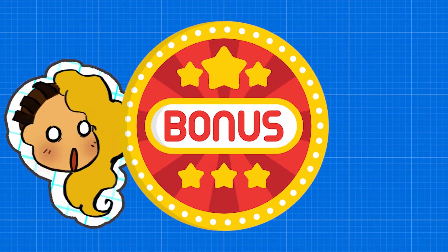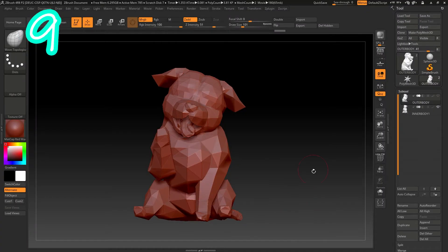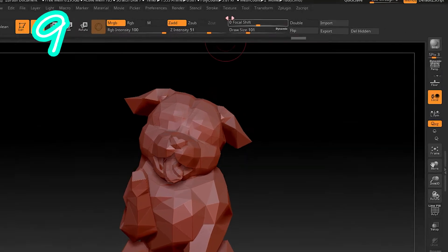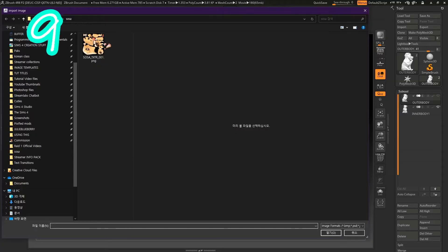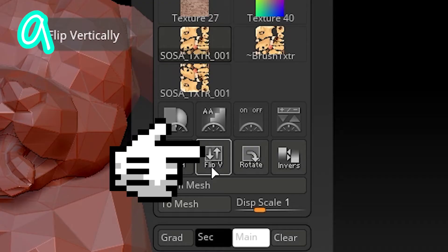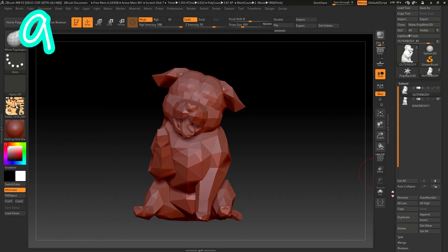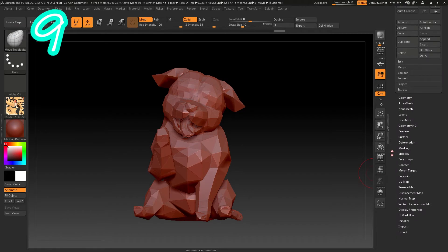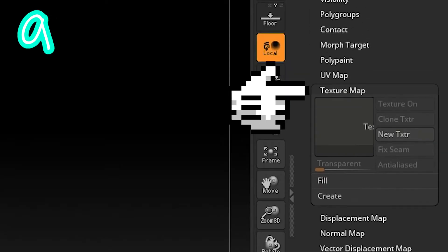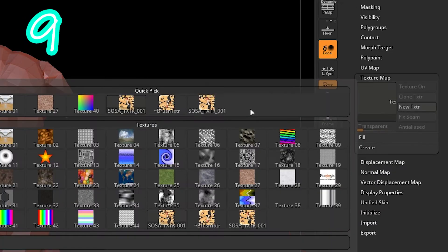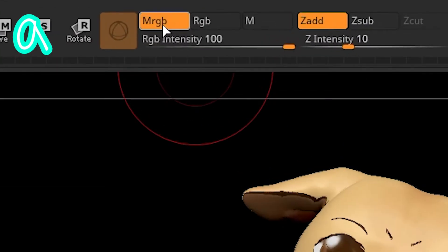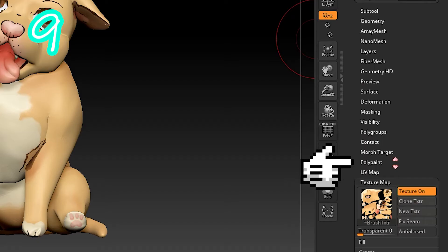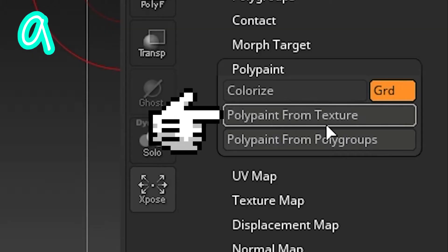Or bonus. Nine. If you have a texture, click Texture. Import. Click your texture. Flip V. Scroll down Tools. Click Texture Map. Select your texture. Turn on MRGB. Go to Polypaint. Polypaint from Texture.